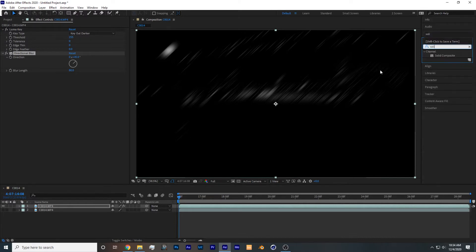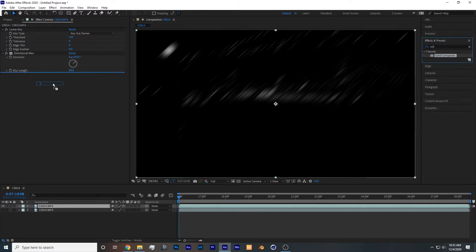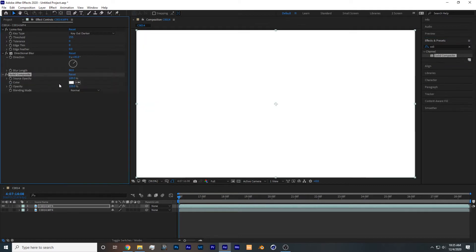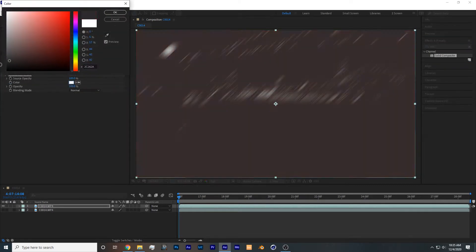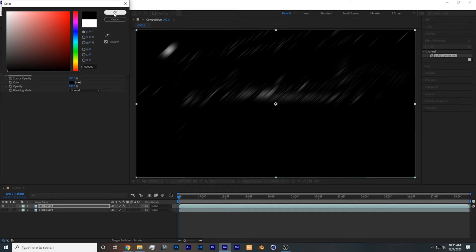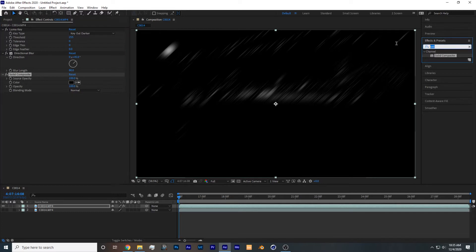Then you want to add the effect solid composite, drag it and drop it onto your footage, set color to black. The reason why we're adding solid composite is because it allows the next effect to work.